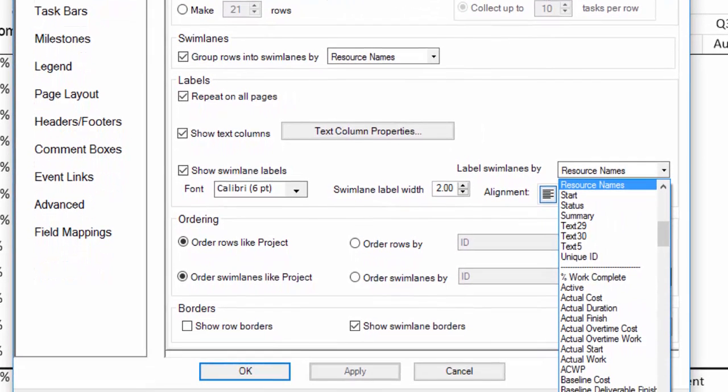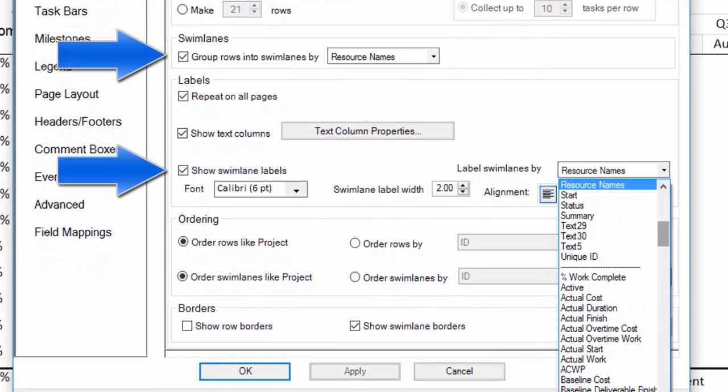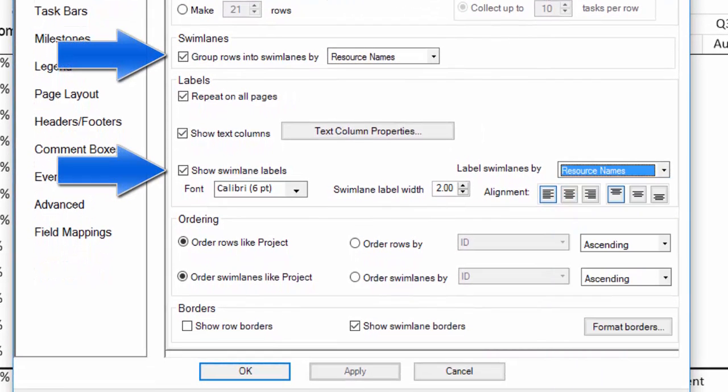Additionally, you can group by one field and decide you might want to use a different field for the swim lane label values.